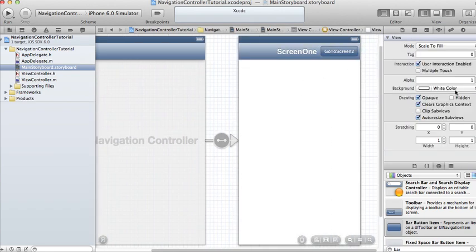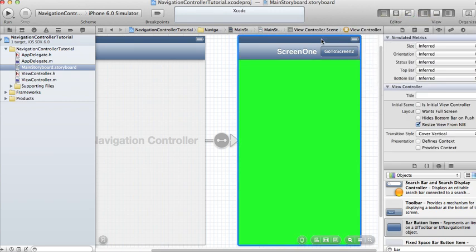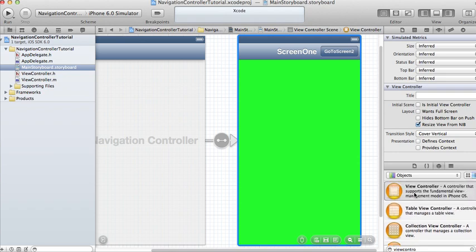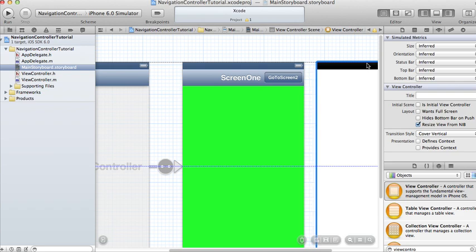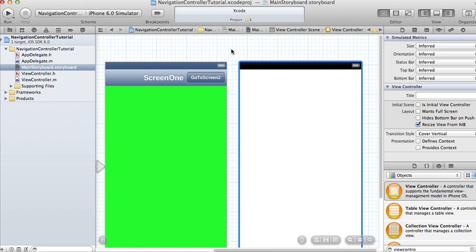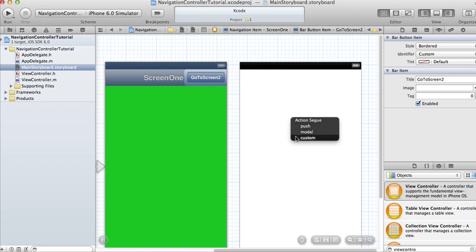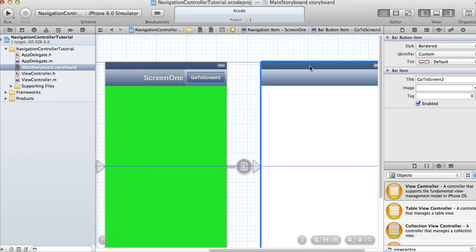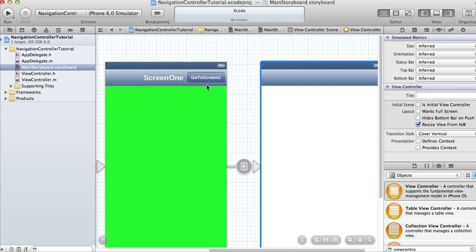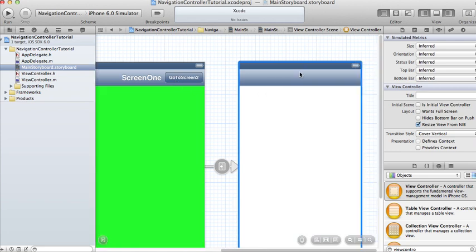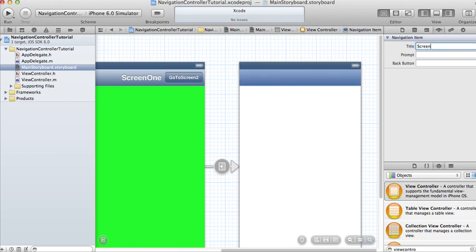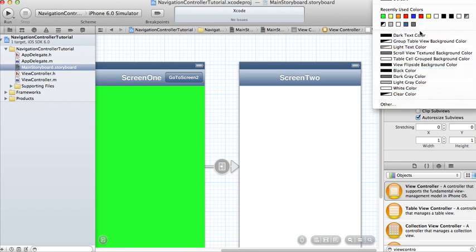In Screen One I'm going to make the background green. We're going to create another view controller and drag it onto our storyboard. Make sure the Go To Screen Two button is selected, then control-click and drag it onto the second view controller. You'll be presented with three options — Push, Modal, and Custom. We're going to choose Push. That means when the button is tapped it pushes that view onto the screen. I'll call this navigation title Screen Two and change the background to blue.